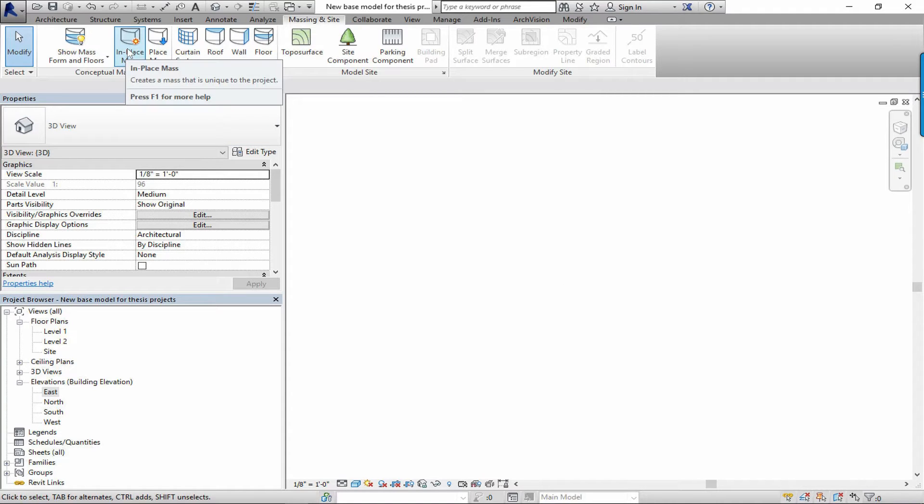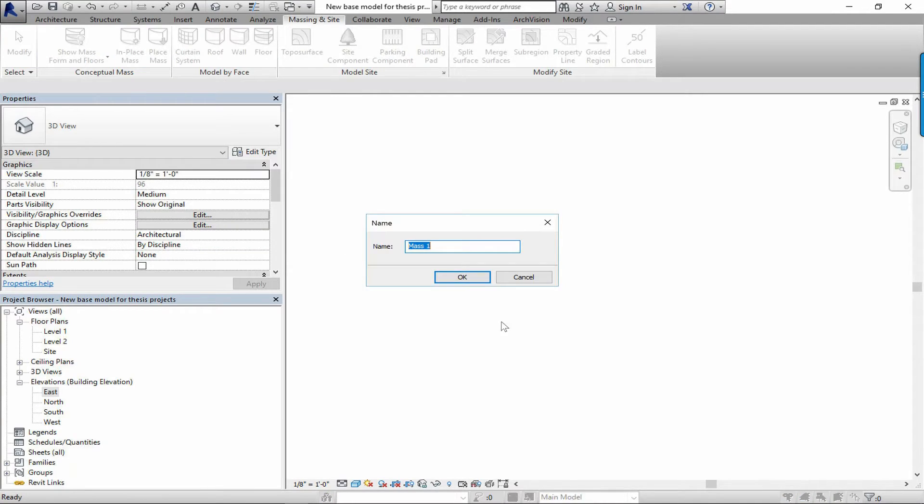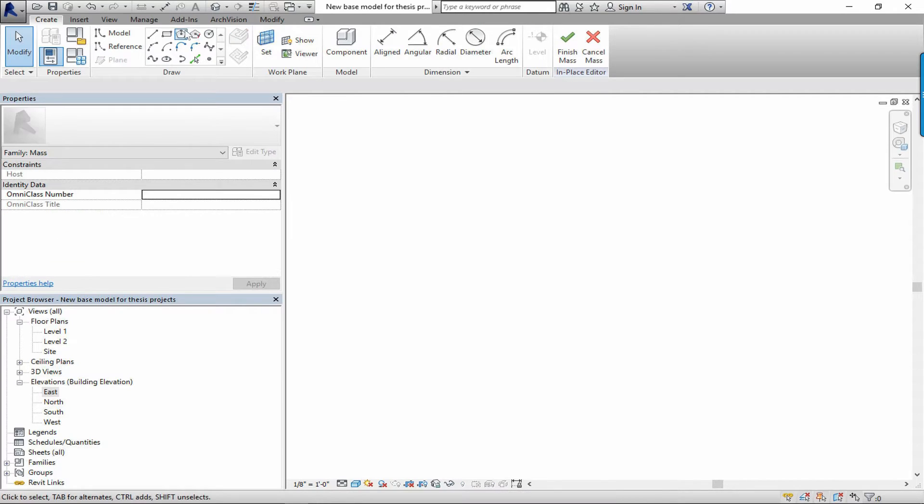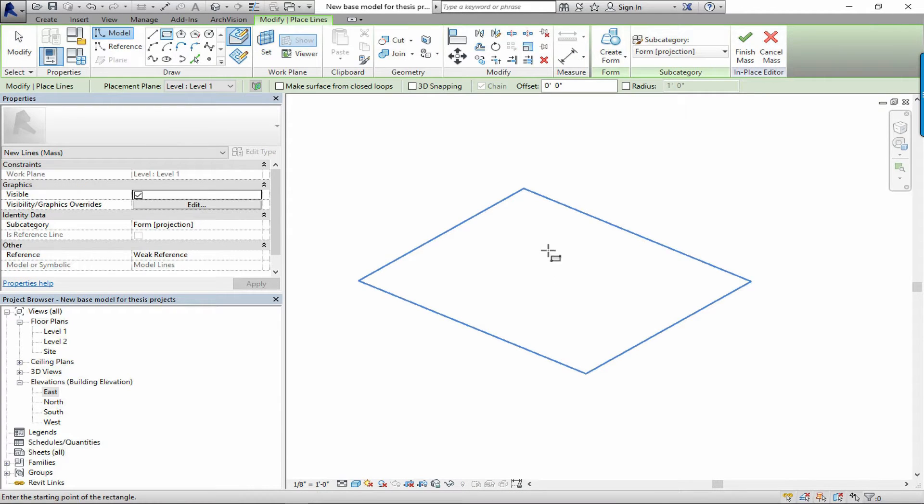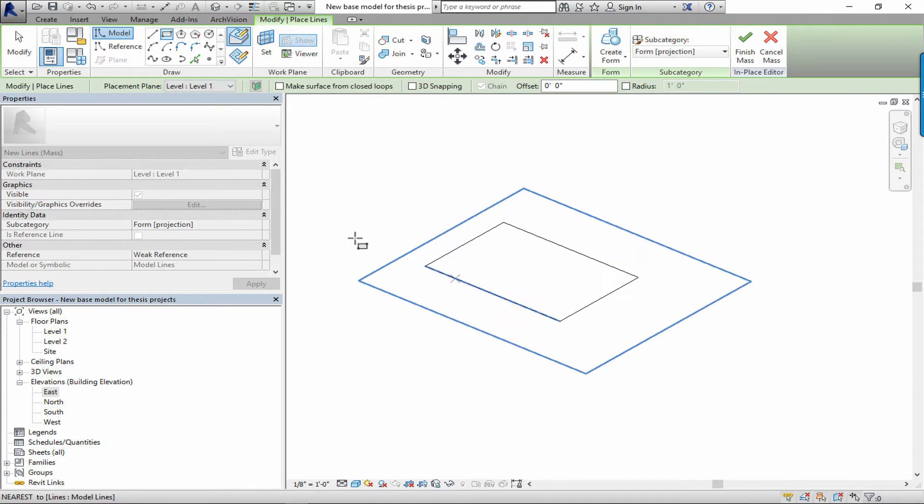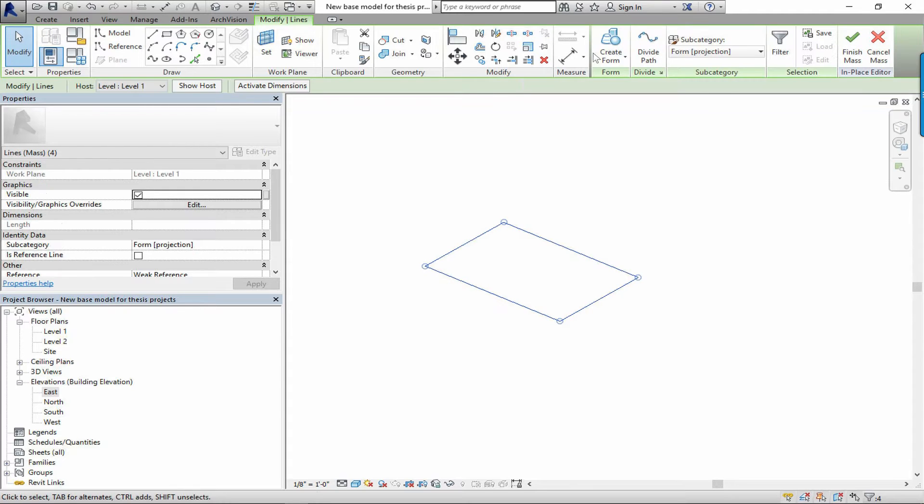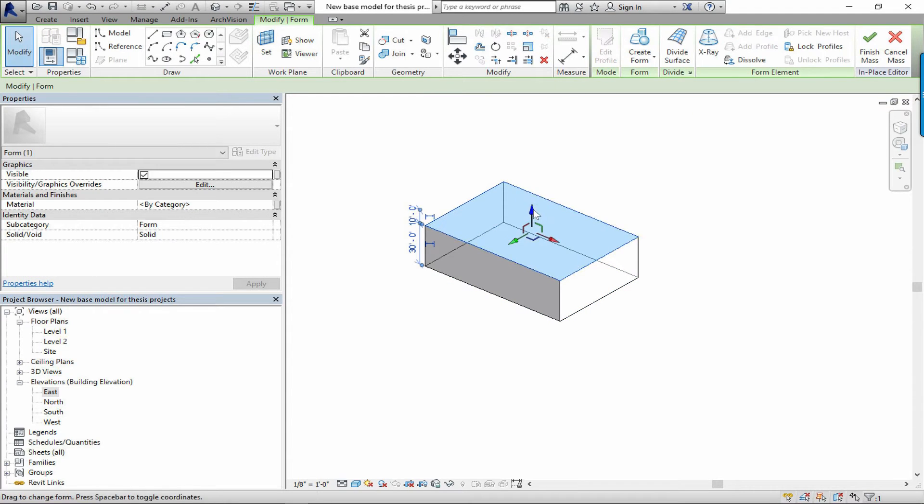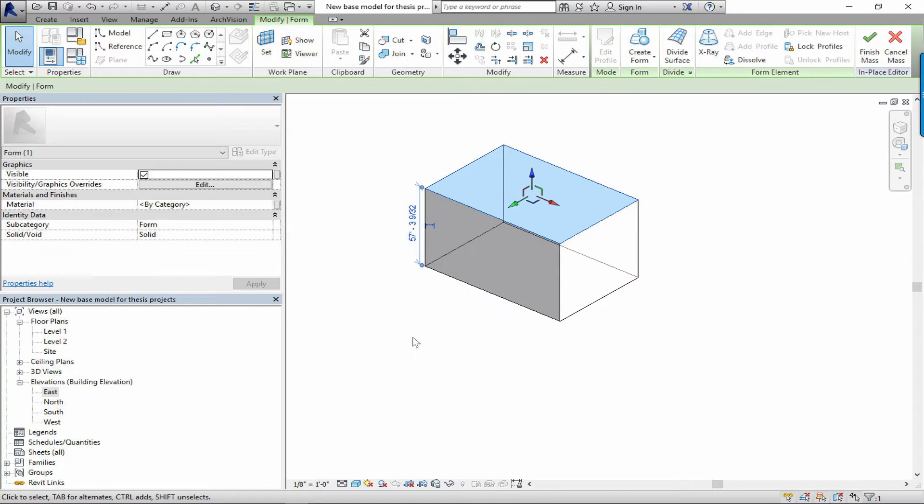Basically, if you know the shape dimensionally of the building, you can make that shape using an in-place mass. I actually don't know the exact dimensions of the Wainwright building off the top of my head, but we'll take a little guess there and make a solid form out of the building, guessing about the height of the building.